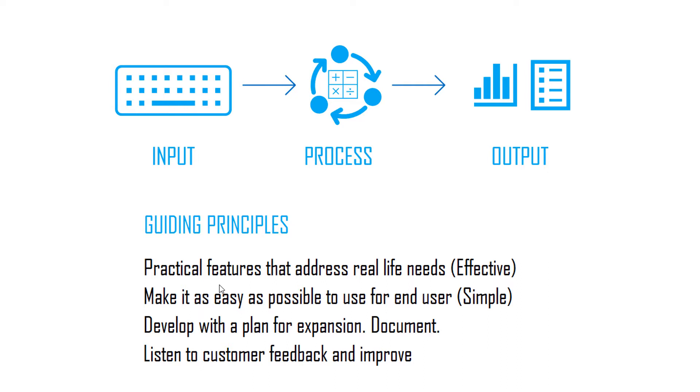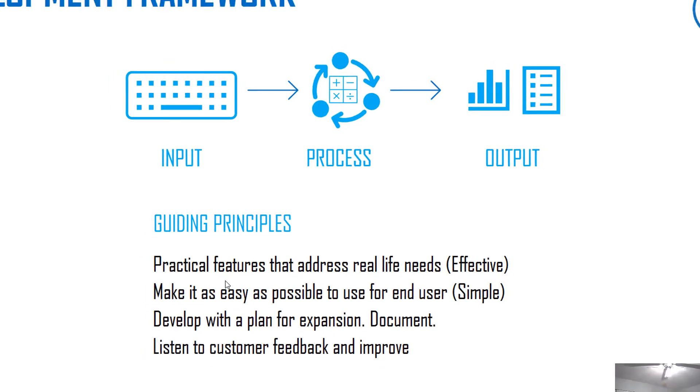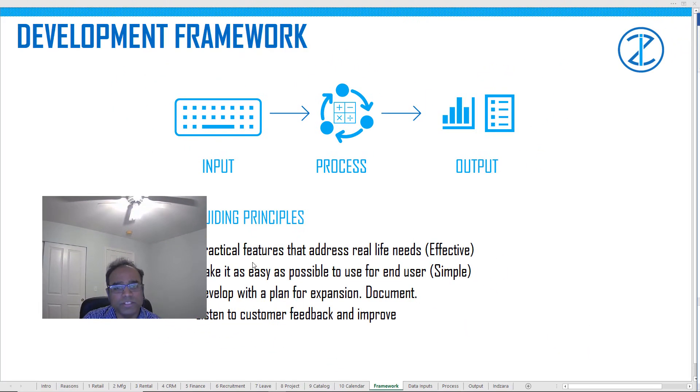Document how you are developing. This goes along with developing with a plan, because the more you document, then you can come back and easily expand it or improve it in the next version. Listen to customer feedback and improve. You publish something or develop a solution, get customer feedback, and then you will learn how the customers actually use it. Continue to iterate on the product and keep improving it.